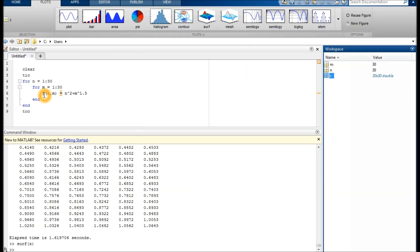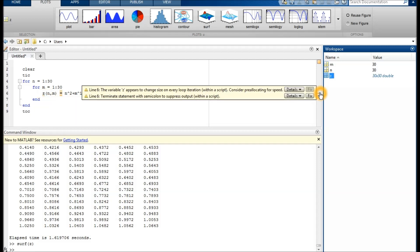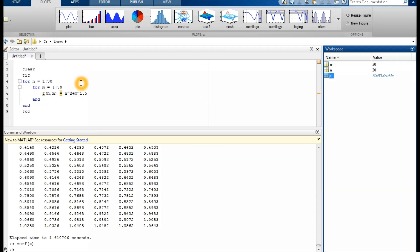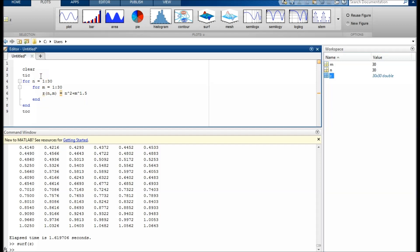You can see that MATLAB complains about something here: 'Consider pre-allocation for speed.' It turns out that z will change size for every iteration, which takes quite a bit of overhead and time for the computer. Since we already know the end result will be a 30 by 30 matrix, we can create that in advance.